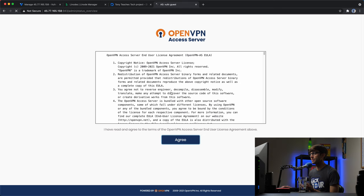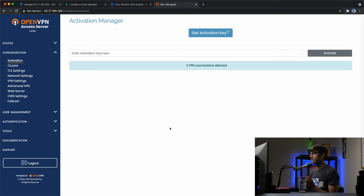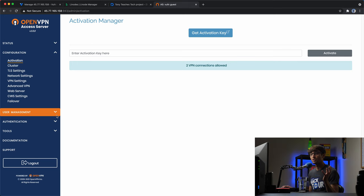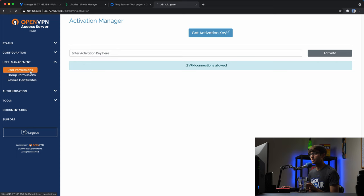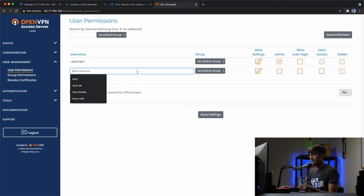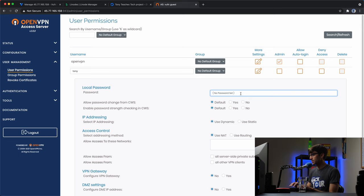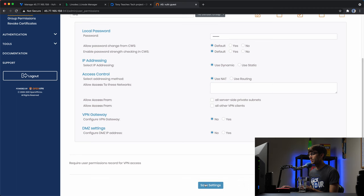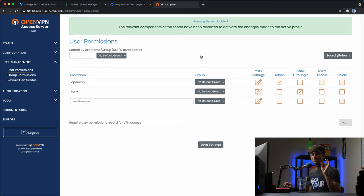We'll sign into the admin server and agree to the terms and conditions. This is your OpenVPN Access Server running version 2.8.8. What I want to show you is how to set up a user, because your users are going to be connecting to this OpenVPN. Under User Management > User Permissions, we want to add a new user. I'll add user Tony, look at his settings, set a password, allow him to auto login, save those settings, and update the running server. As far as server setup, that's all we need to do here.